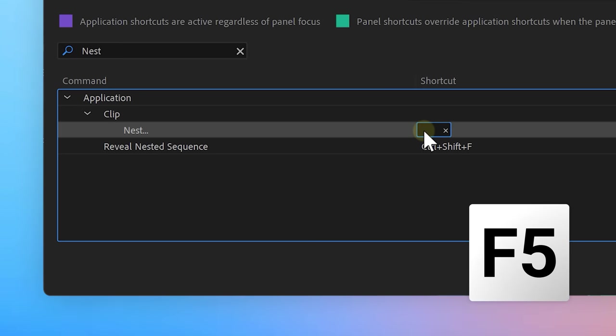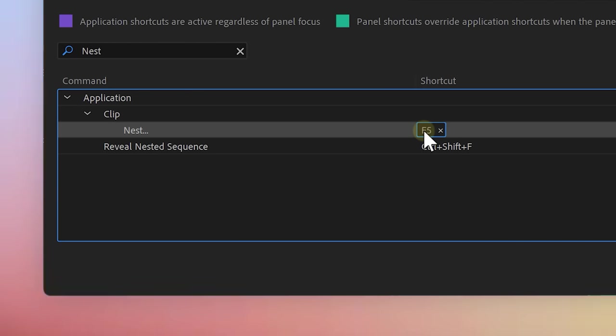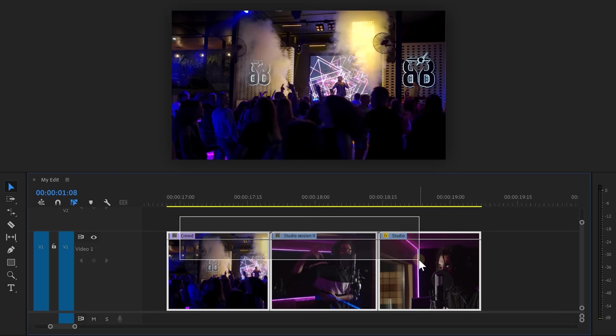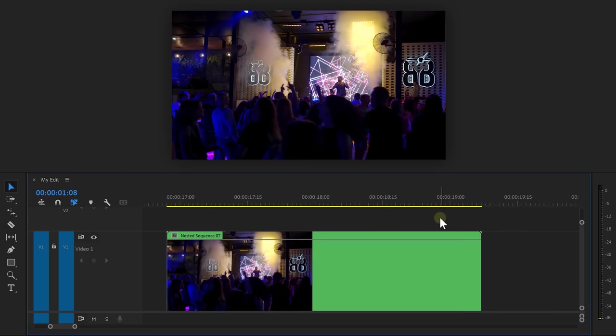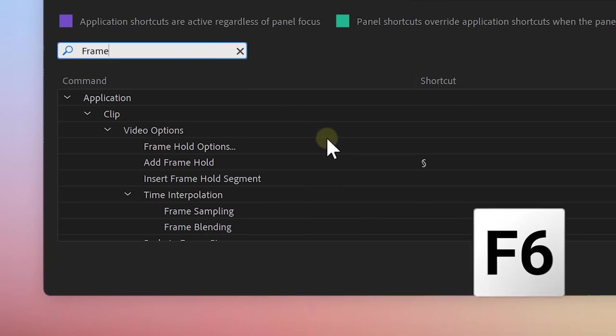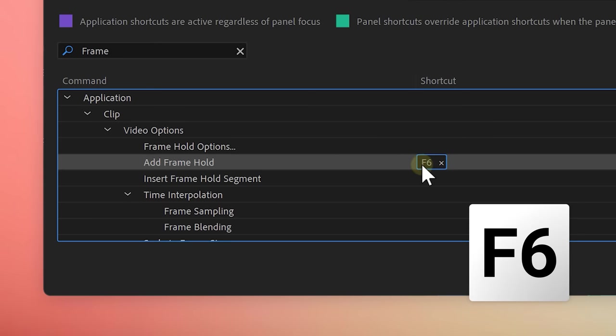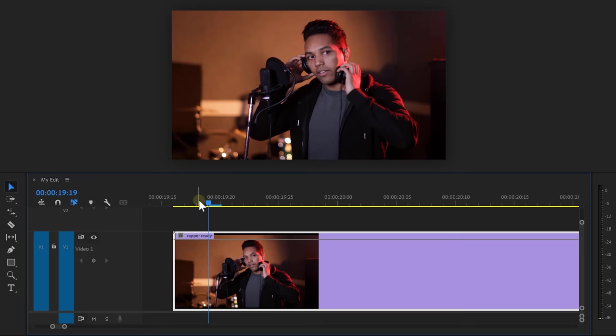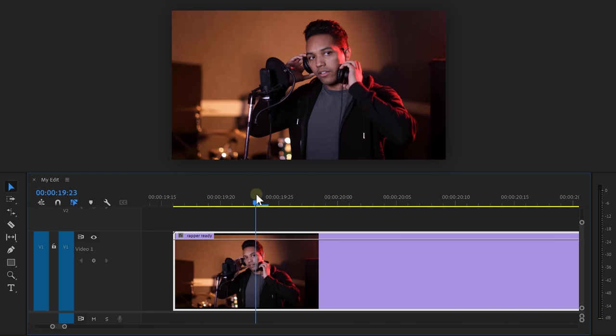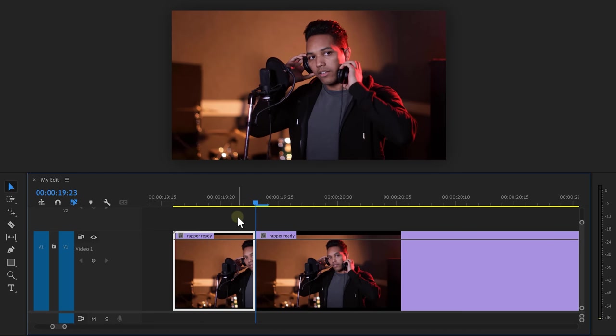For F5, I added the nest feature. That way, you can quickly nest a selection in the timeline. On the F6 key, I added the frame hold shortcut. That way, I can add freeze frames in a second. Now, there's so much more you can do with custom shortcuts, so definitely explore them. The next trick is gonna blow you away.